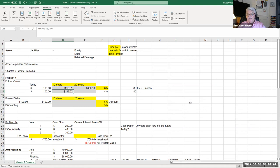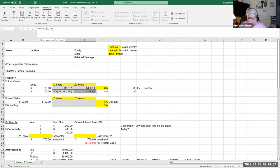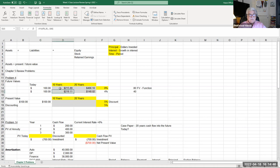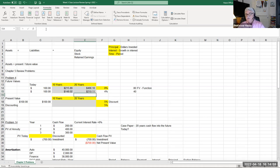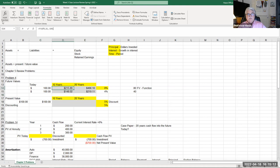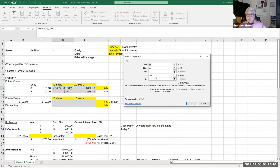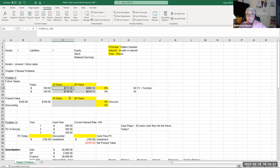If we extend to 20 years at four percent, we naturally earn more over that additional 10 years — $219.11. So that's the definition of future value: use the FV function, input the interest rate, number of periods, and your investment as a negative number, and you get your figure. I'll ask you to do a couple of these in assignment two.